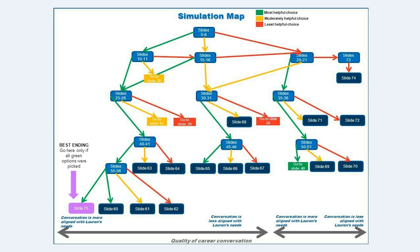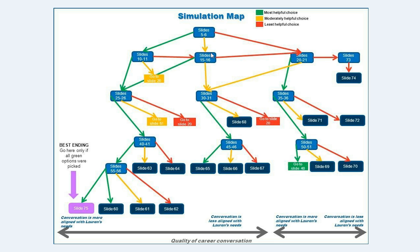This is actually a really helpful map for a few reasons. The colors made this really easy for me, who wasn't familiar with this project, to get up to speed and understand how the simulation was working, because I can see that there are three choices pretty much on every slide.